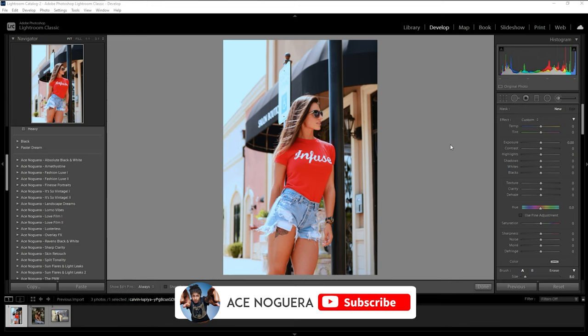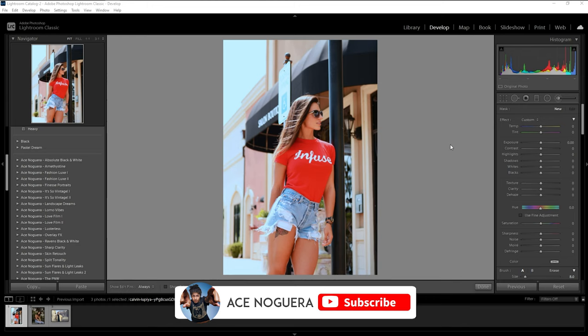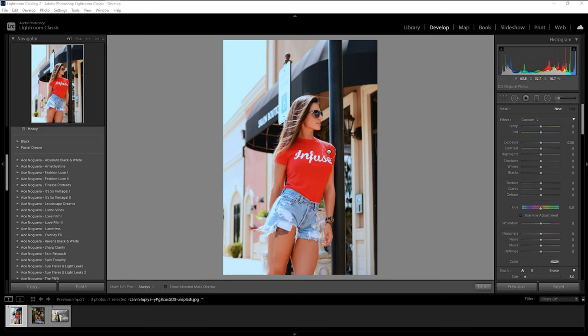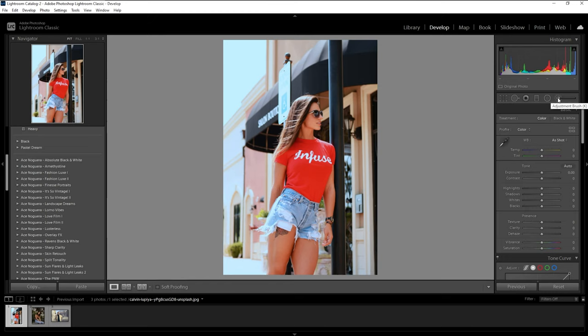So here you can see we are in Lightroom. I got this photo that we're going to be using as an example and changing the color of her shirt. We are currently under our develop module as you can see up here and to the right we have our editing panel. Right now I am under the adjustment brush which the keystroke for that is the letter K.